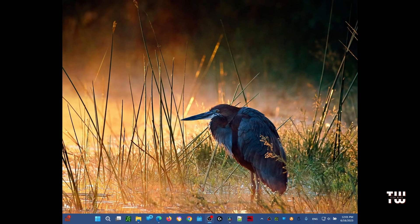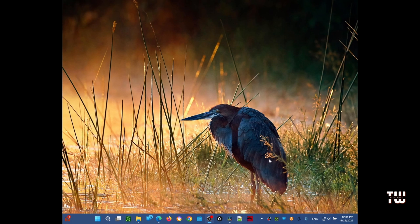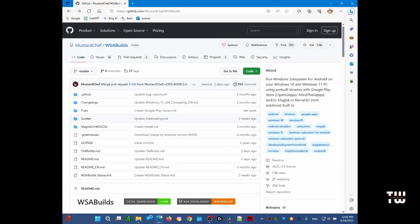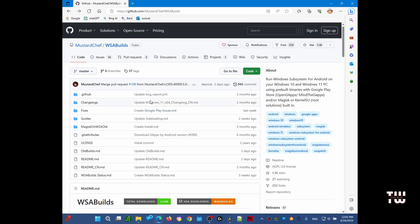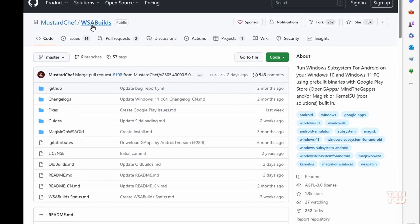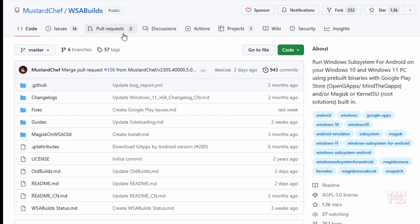Hi guys, today I want to show you the easiest and cleanest way to install the Google Play Store on your Windows machine. There's this project on the GitHub website called WSA Builds, and it's basically Windows Subsystem for Android, an open source project.